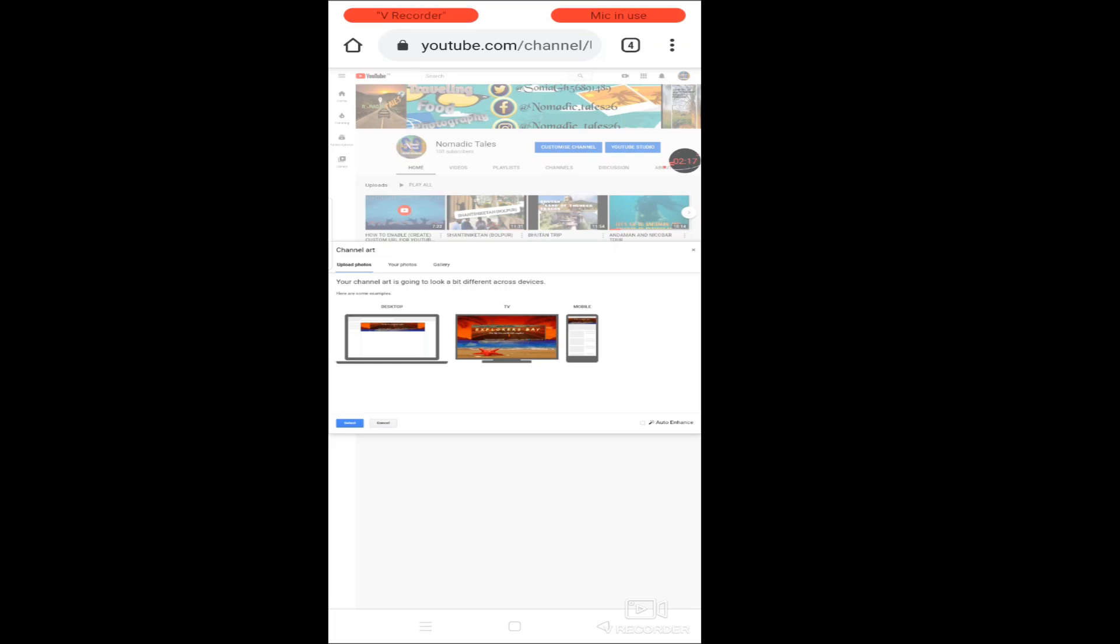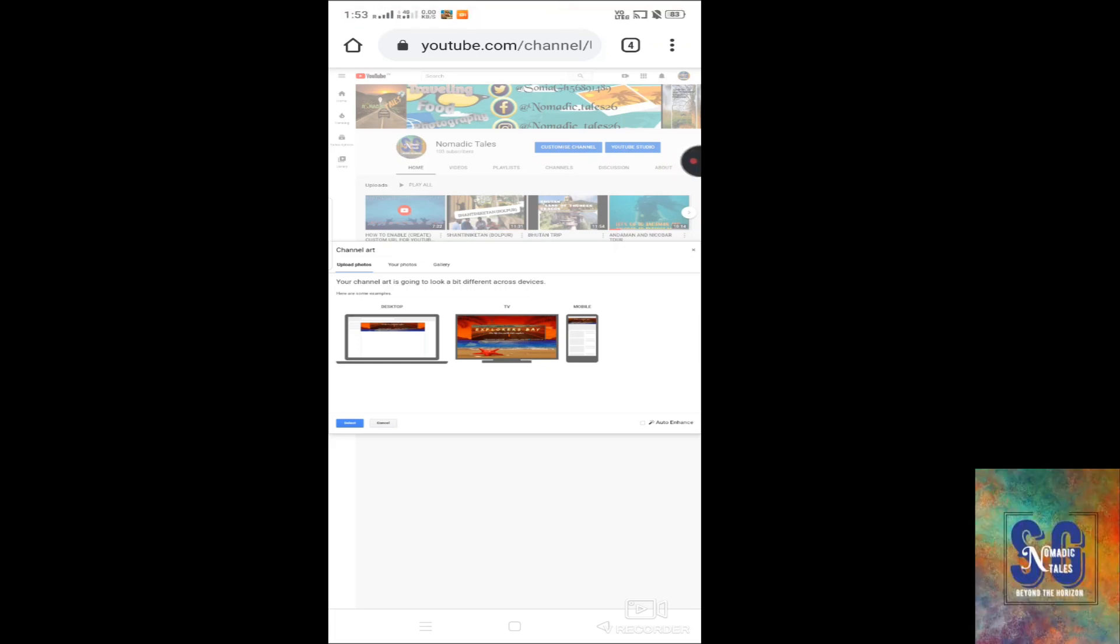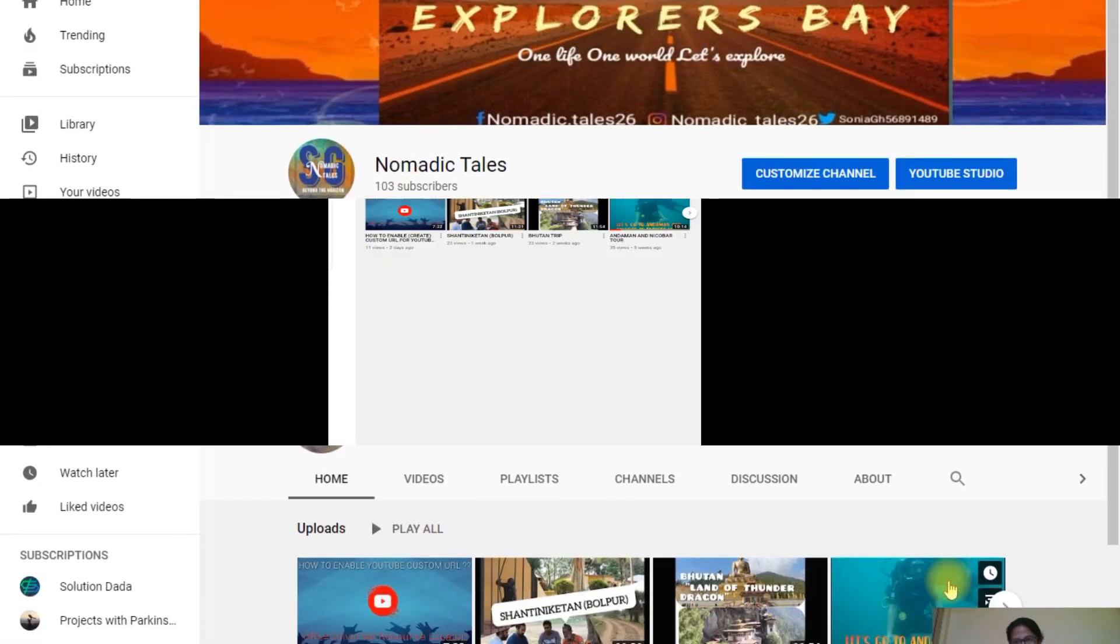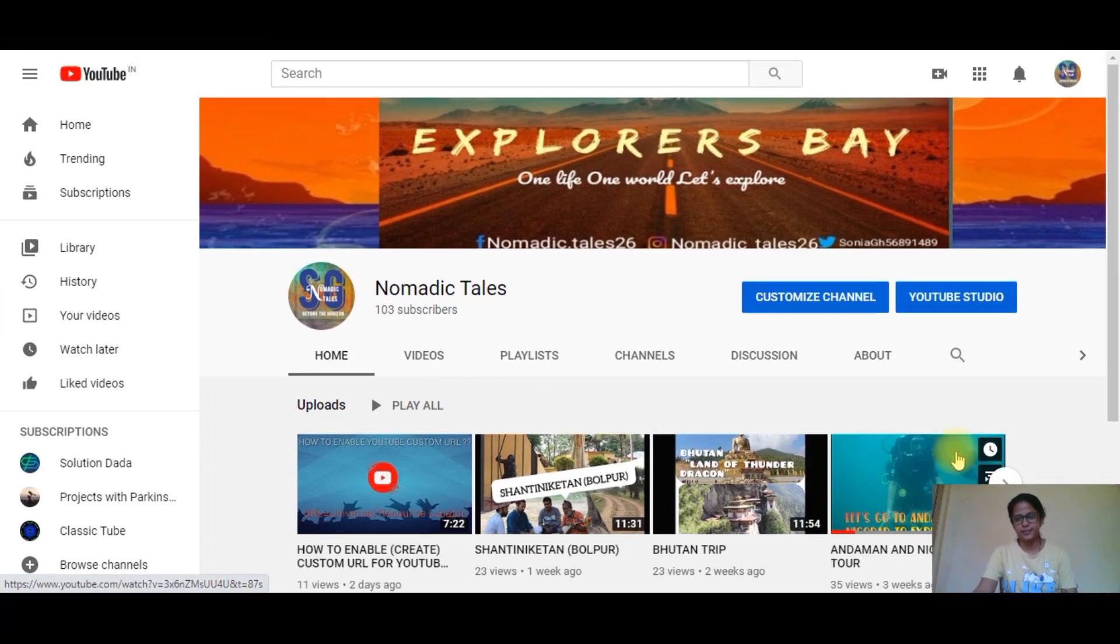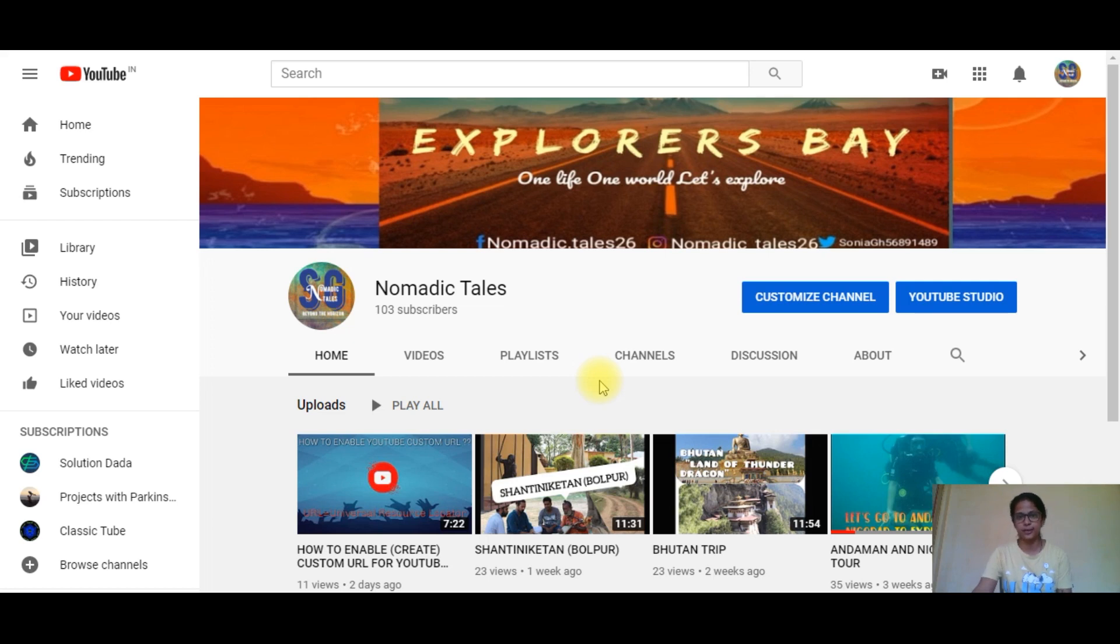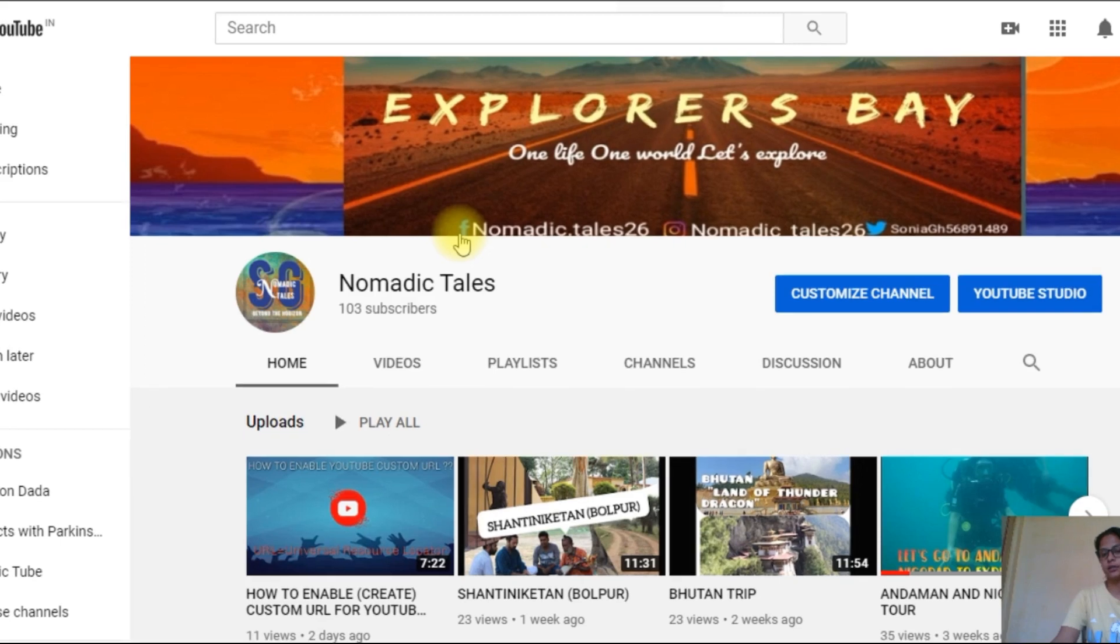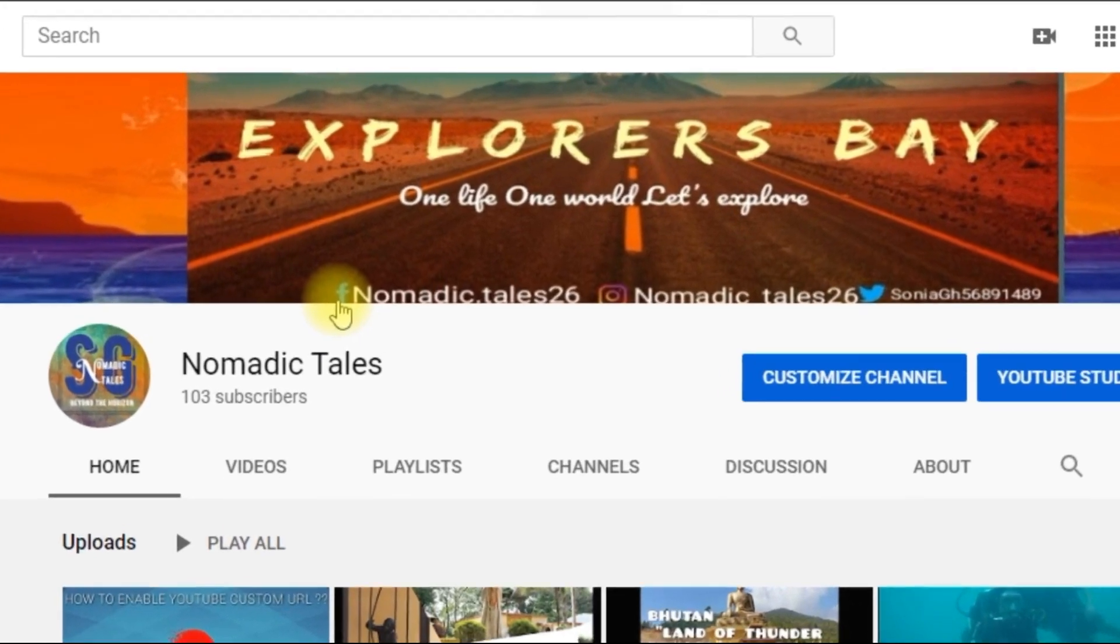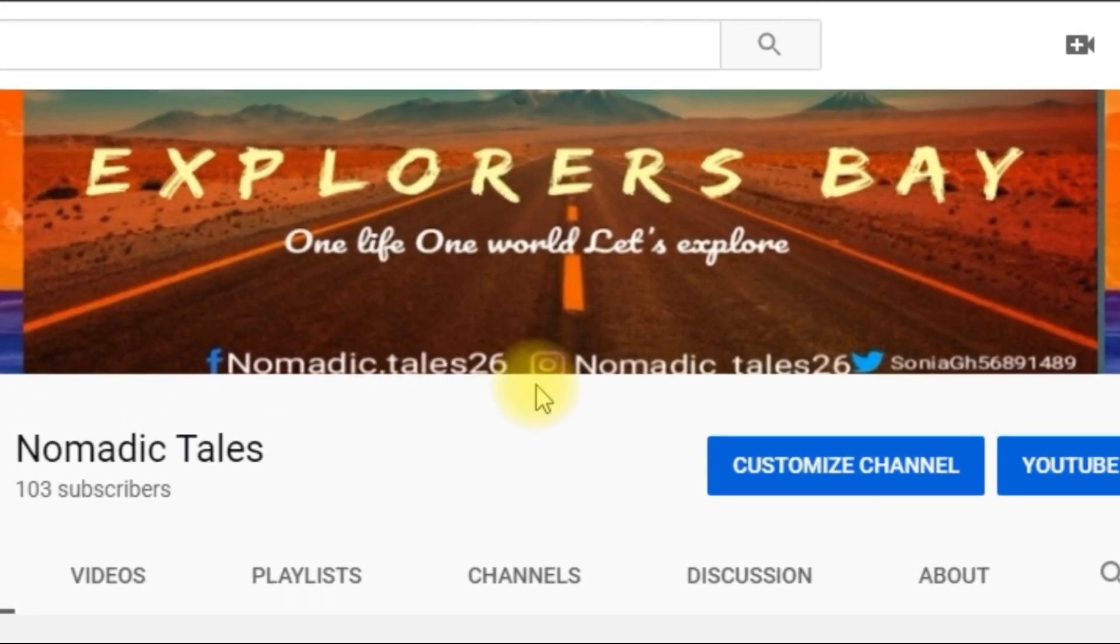You select here. I select. So guys, this final step that is showing channel art. So I believe what I need to show my channel.